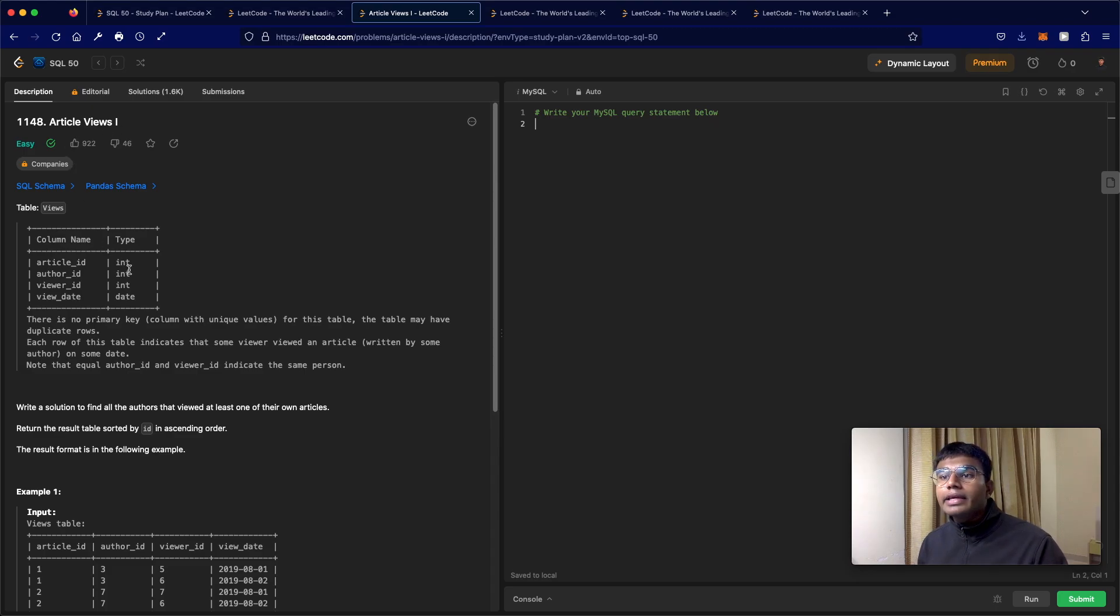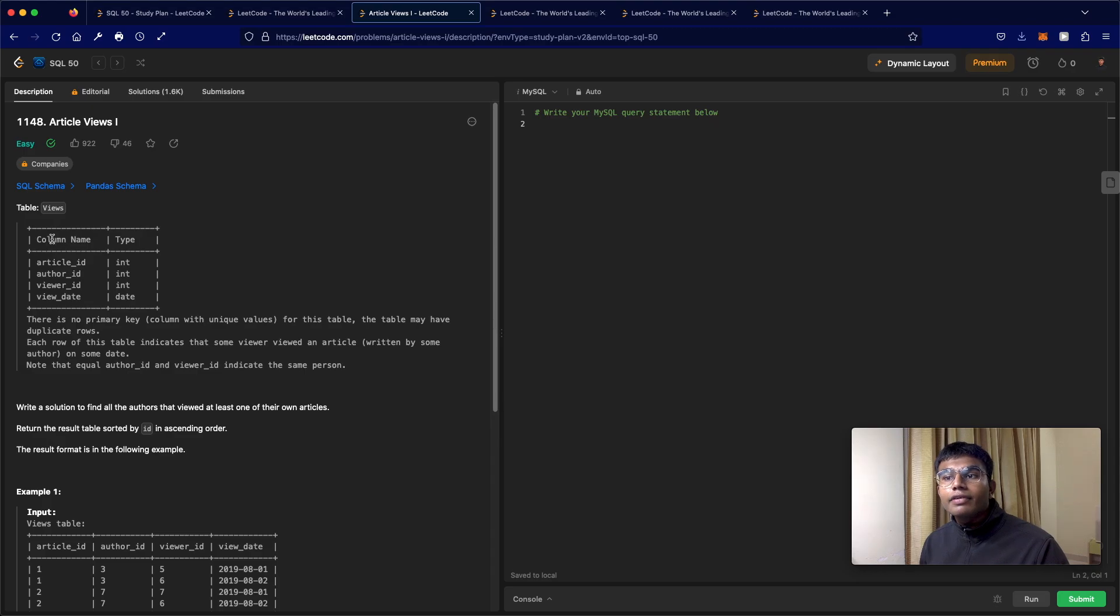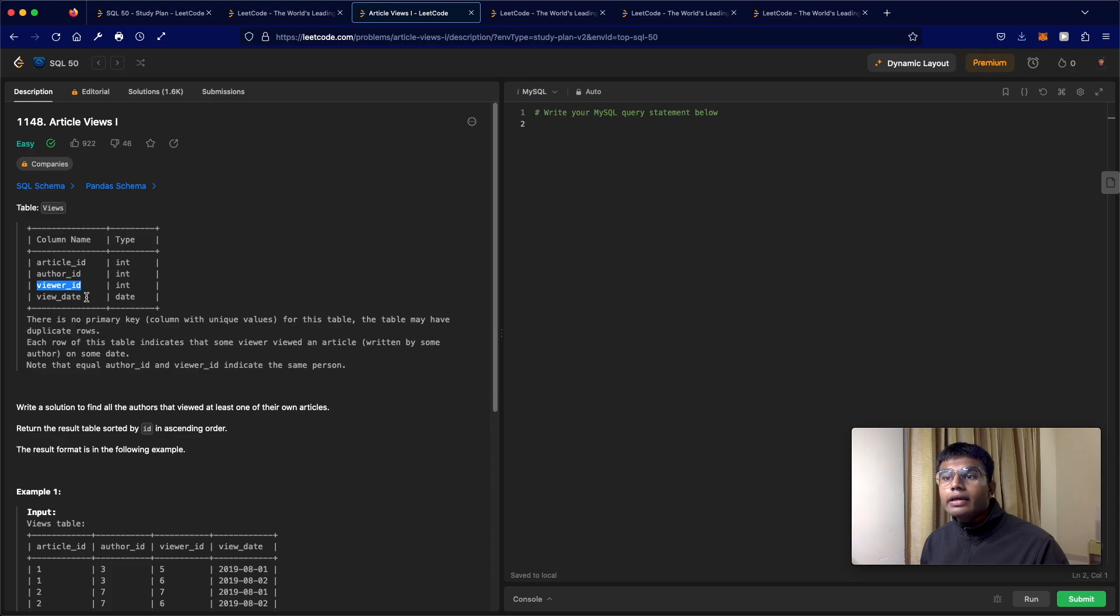In this question, we're going to be given a table called views. We have the article ID, author ID, viewer ID, and view date.